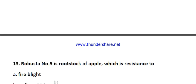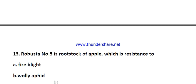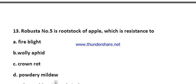Question number thirteen: Robusta number five is a rootstock of apple which is resistant to — options are fire blight, woolly aphid, crown rot, and powdery mildew. The right answer is fire blight.